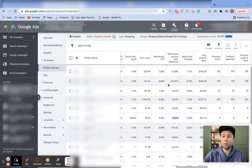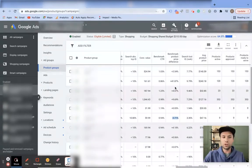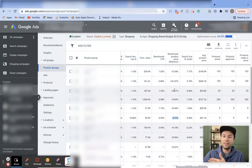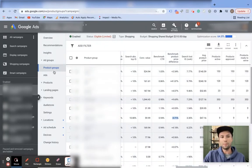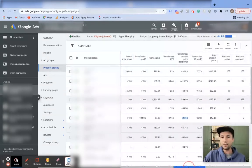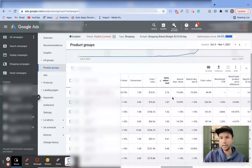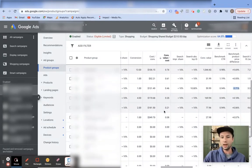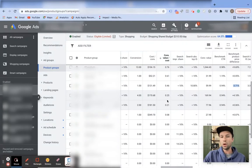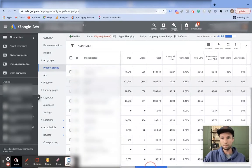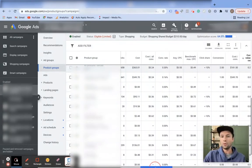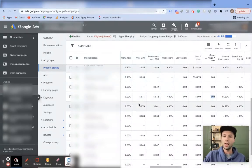Tip number two is to pause products inside your shopping campaigns that have a low return on ad spend. My typical rule for pausing a product is either if it has received over 100 clicks or if it has spent more than the purchase value of that product. Inside the product groups section, the column you're looking for is 'conversion value over cost.' You can see some products at a 3.7x return on ad spend, while others are much lower — and some with over 1,000 clicks at zero return on ad spend should be paused.